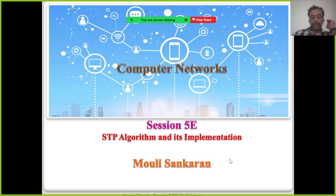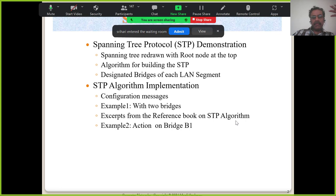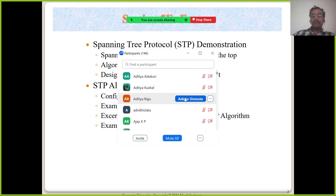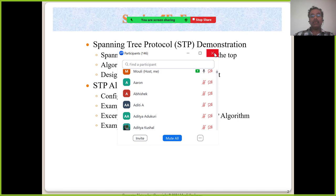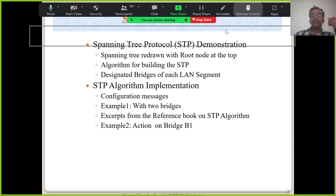Welcome to this important session of the series. Yesterday we spoke about what spanning tree protocol is, why we need it, and how the spanning tree looks. Now, given a network, we are going to see how the spanning tree protocol algorithm works. I will show you what the spanning tree of a given network should be, and then we will also see how different bridges take a decision based on what part they play when they join or leave the network.